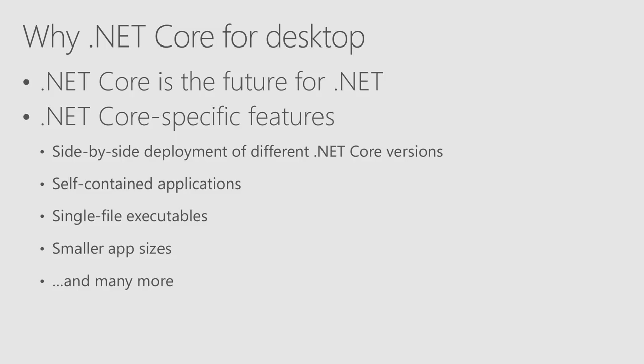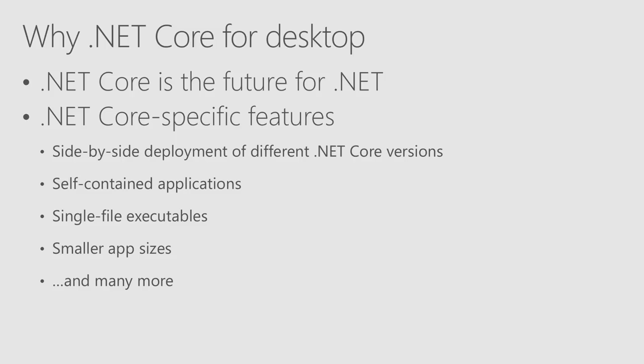Another great feature is a single file executable, where you can package your application and .NET Core Framework in just one EXE file. And a new feature of .NET Core 3 will allow you to trim out assemblies from .NET Core that are not required for your application. So that way, your single EXE file will have much smaller size.